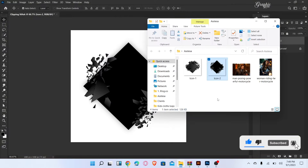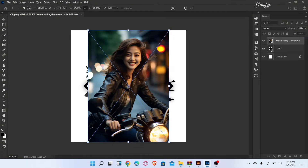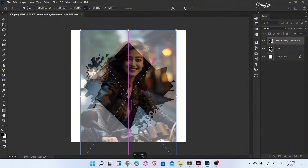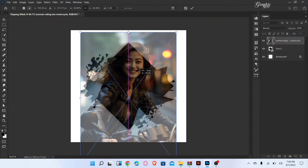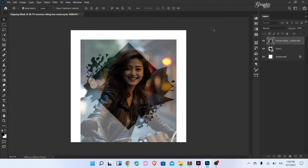Now place the image. Decrease the opacity of the image and adjust the image size and position. Now increase the opacity and create the clipping mask.